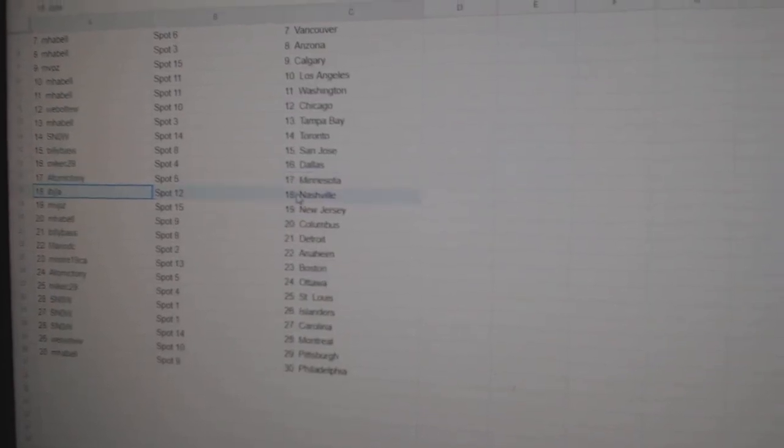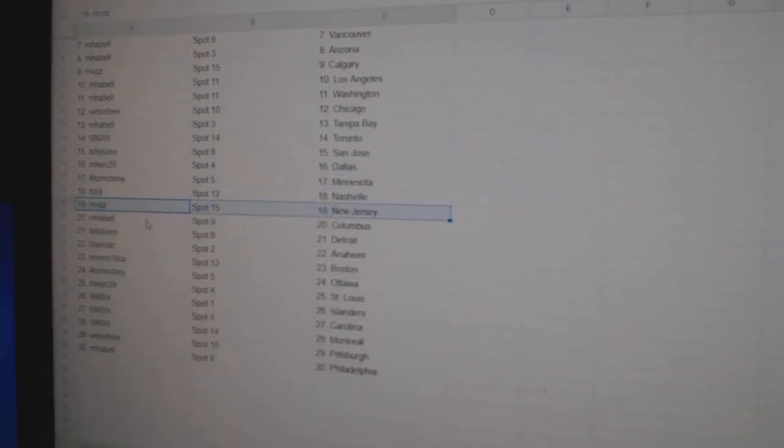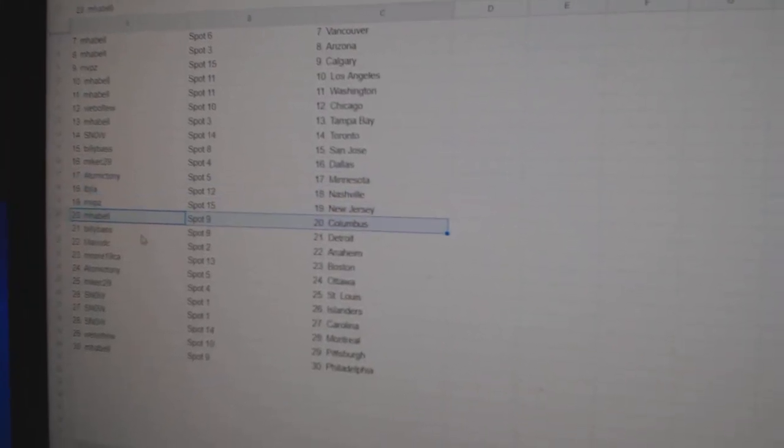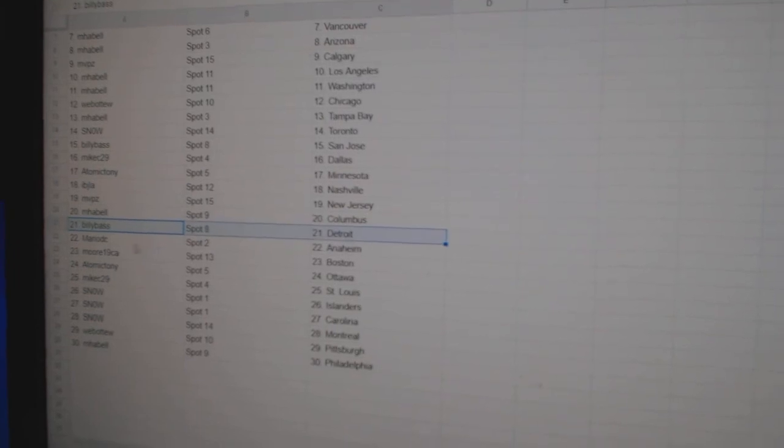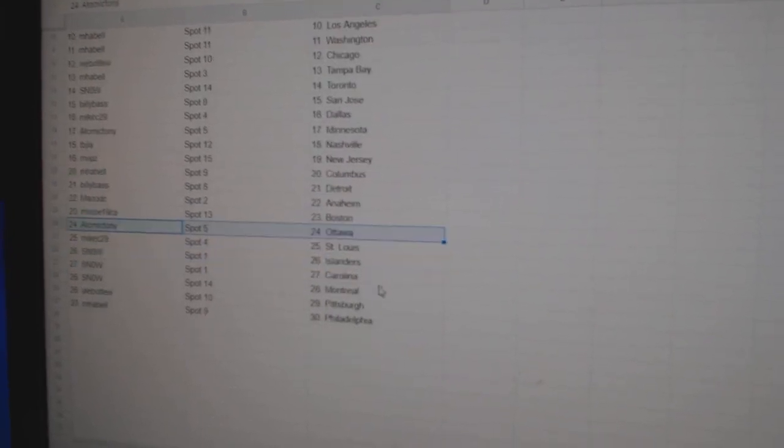Atomic's got Minnesota. IBJ's Nashville. MVPs New Jersey. Emma Bell Columbus. Billy's got Detroit. Mario Anaheim. Moore's got Boston.